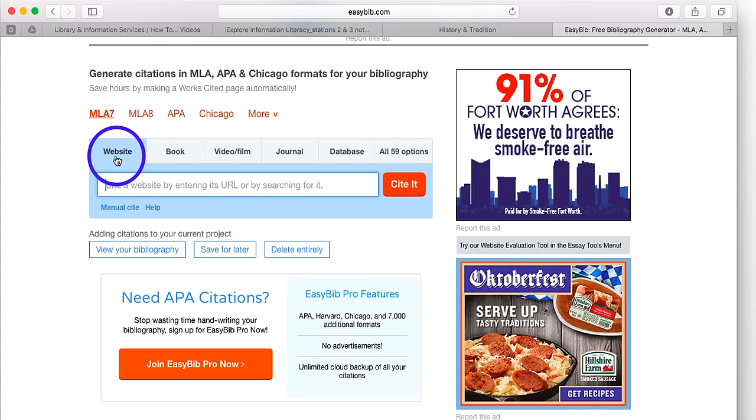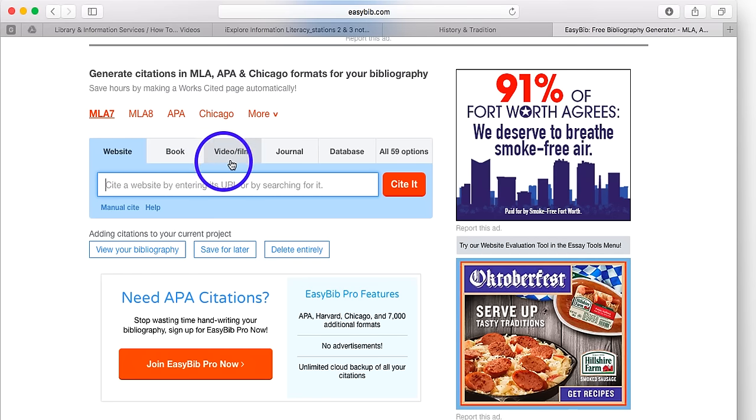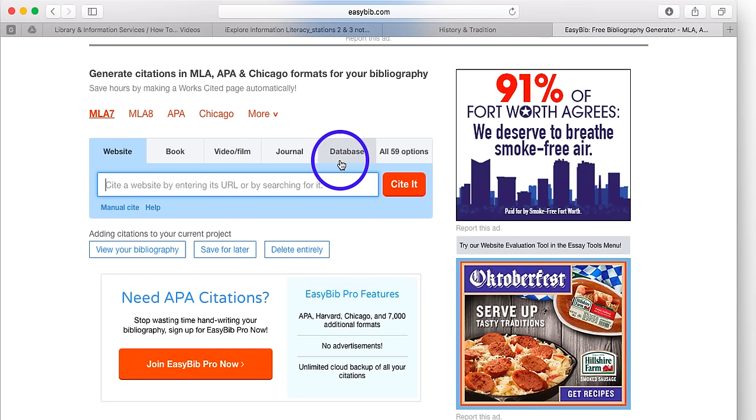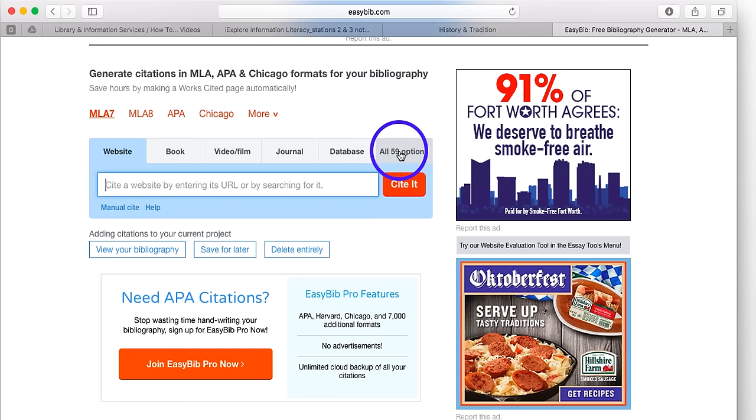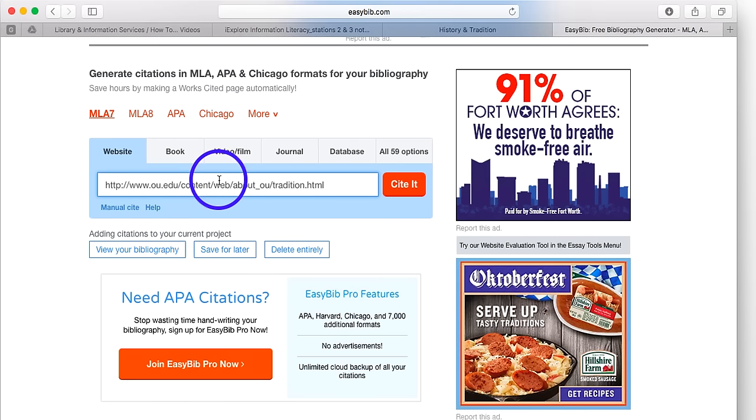The default citation maker is website. I also have book, video, journal, database options, and even more options if I were to click here. But I'm citing a website. I've already copied the URL, the website address, and I'm going to paste it into this bar and click cite it.